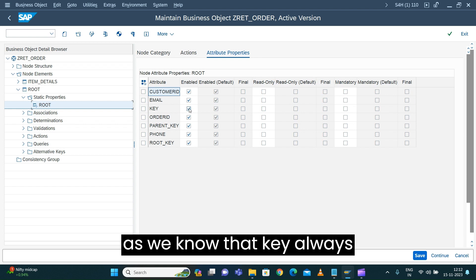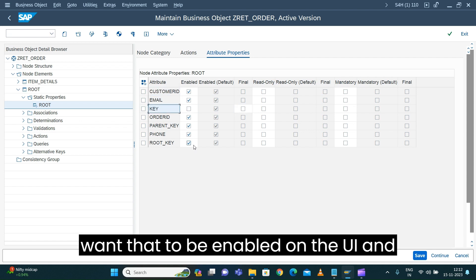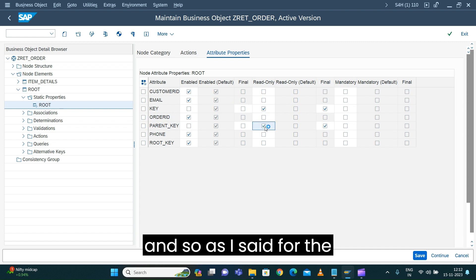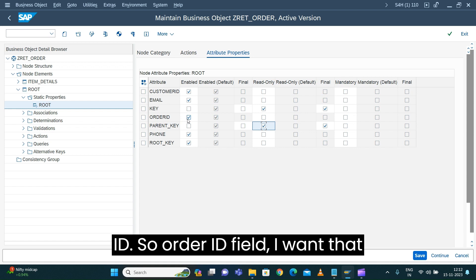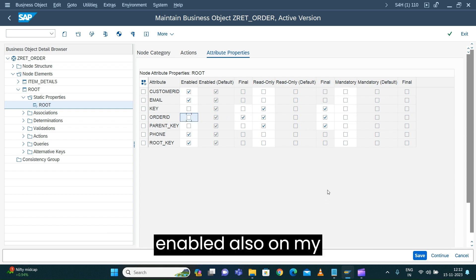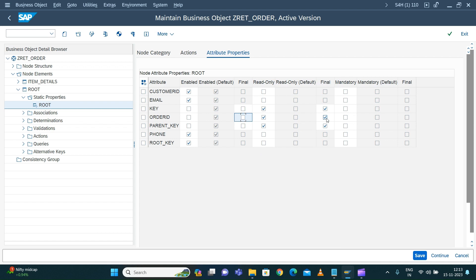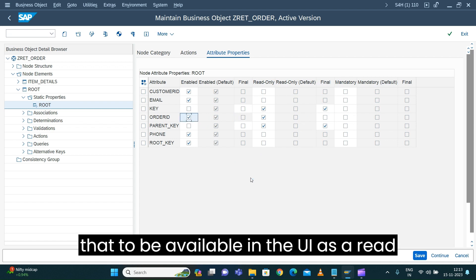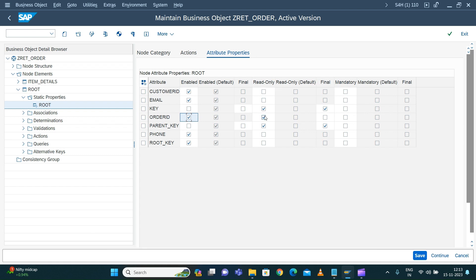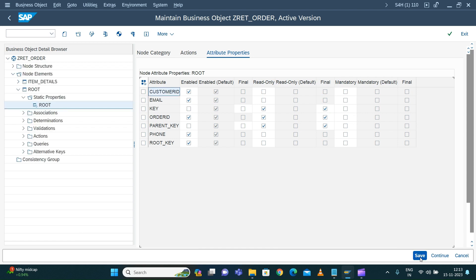You can see: enabled, read-only, mandatory, and final — these are the different ways you can control the property of the corresponding node attributes. The key is always auto-generated, so we don't need to show that as enabled on the UI. The parent key also I don't want enabled. For the order ID field, I want it to be enabled — available in the UI — but as read-only, and also final since we are not changing that value again. Let's save this.